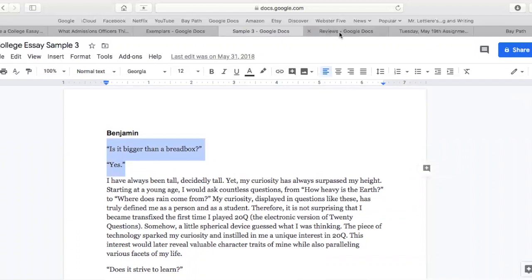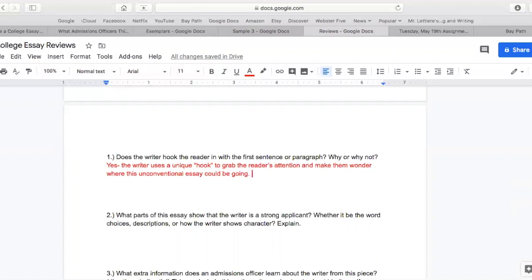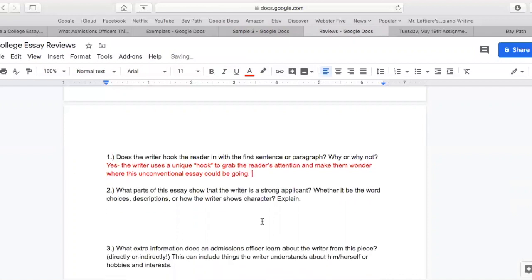Does this hook us in right away? That very first question — are we hooked from the first sentence? Does the writer hook the reader in with the first sentence or paragraph? Yes. It's very clever. It's different. It's a unique approach and it makes you wonder: what are they doing, what's their goal here, why are they trying to word it in a way that's so different from what we usually know? So, the writer uses a unique hook to grab the reader's attention and make them wonder where this unconventional essay could be going.